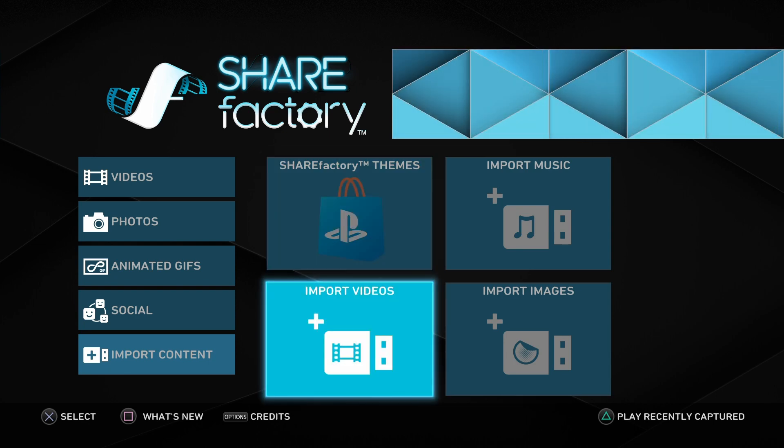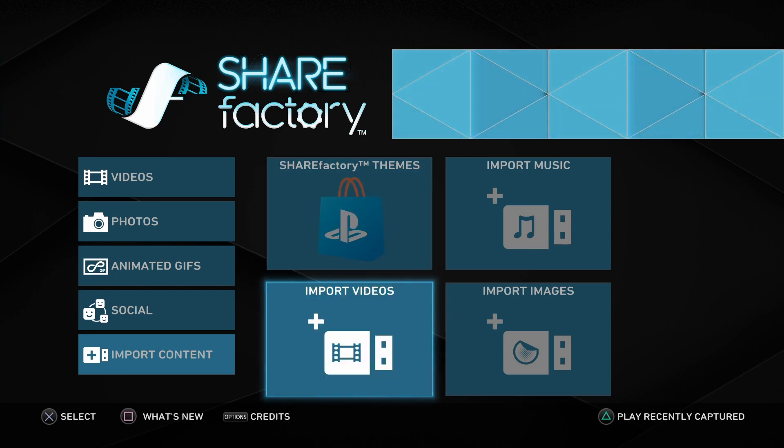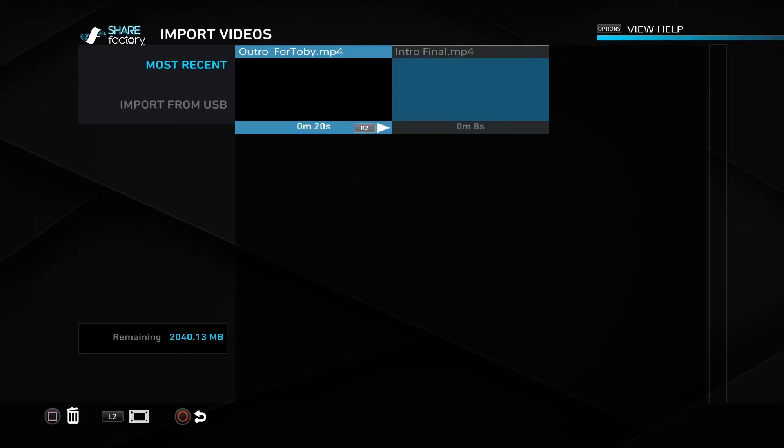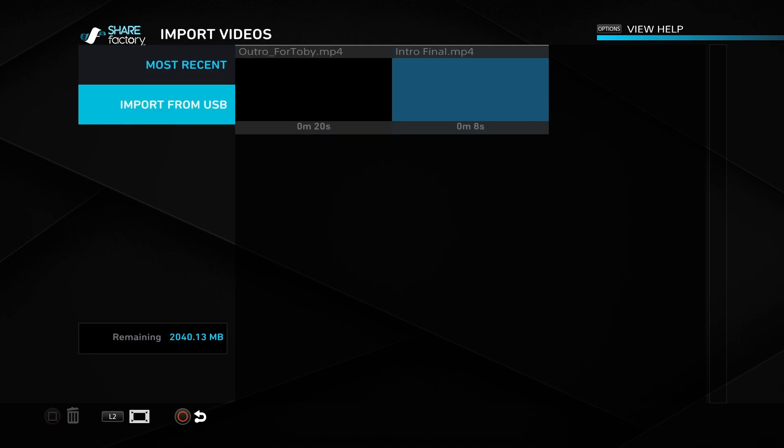The first thing we're gonna do is import our videos. I've already got them here, but you'll probably want them from a USB device. You have to put them in a specific folder called ShareFactory/videos/your content. It tells you that when you try to import them.